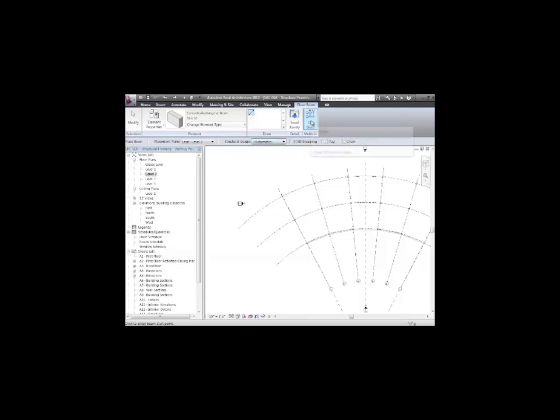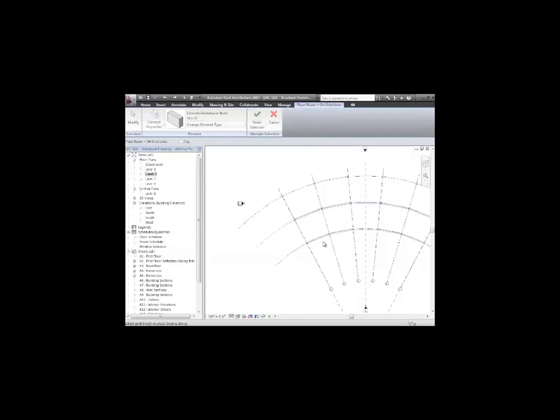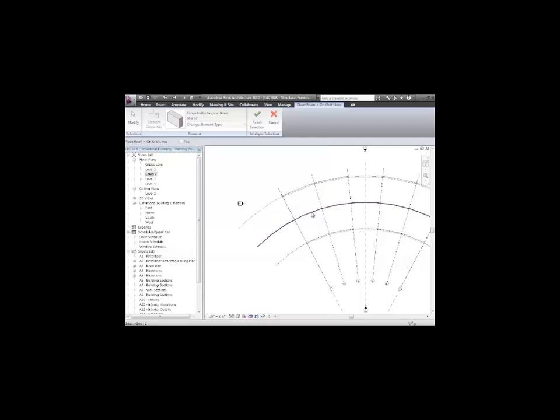So I'll choose on grids. And I would really like to just put beams along that grid line. In fact, I'd like to put beams along that grid line, too. And what it's going to do – actually, what I have to do is control-click to get all of them. And when I say finish the selection, it will put all those beams in.